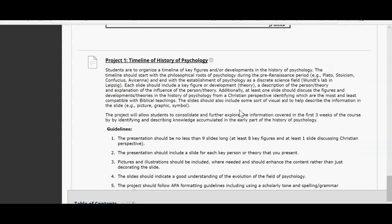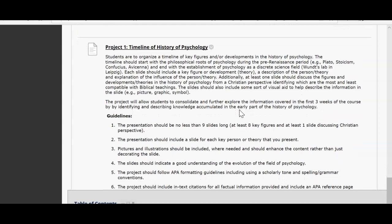Lastly, you have a project due — the Timeline of Psychology. This is a fun project where you organize a timeline of key figures and developments in the history of psychology. The timeline should start with the philosophical roots of psychology during the pre-Renaissance period — talking about Plato, Stoicism, Confucius, and things like that — and it will end with the establishment of psychology as a discrete science field.